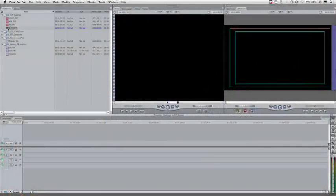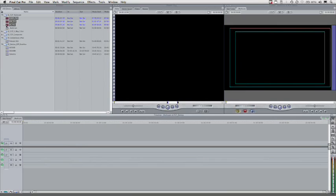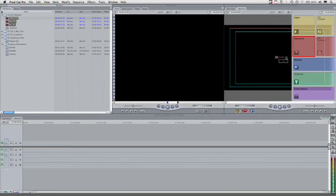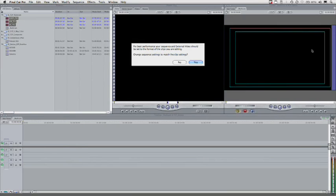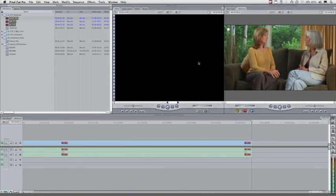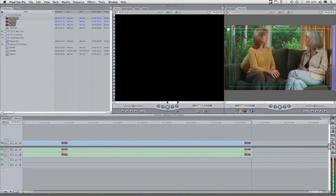So here we go. I've got a sequence open, and I'm just going to drag these three shots into the sequence to get things started. There we go. And I'll let the sequence automatically adjust to match the settings of the source material.